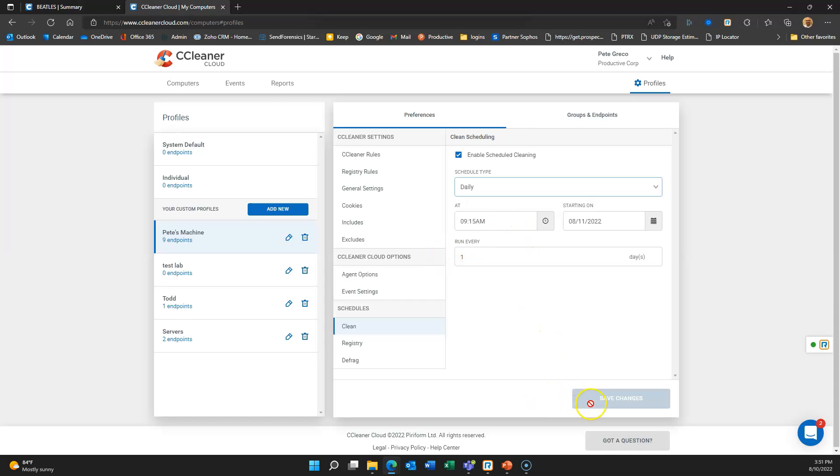Any changes that I make, I want to make sure that I hit save changes for every window that I'm on or every group that I'm on. You need to hit save changes for every area that you're on.